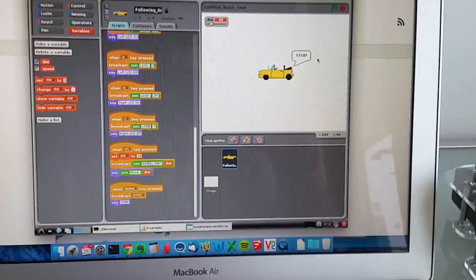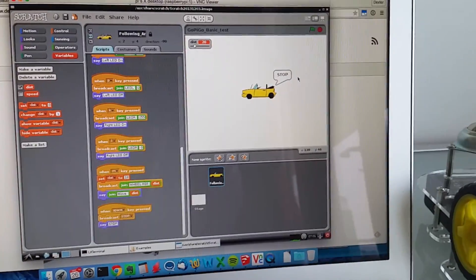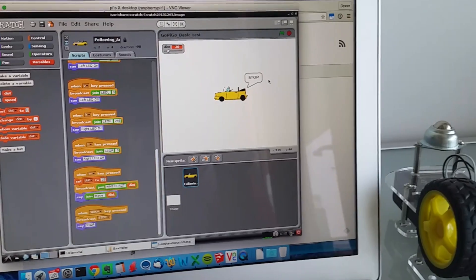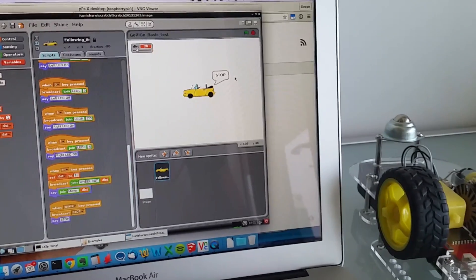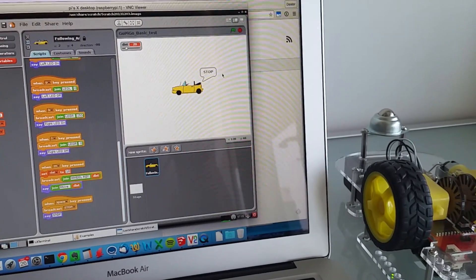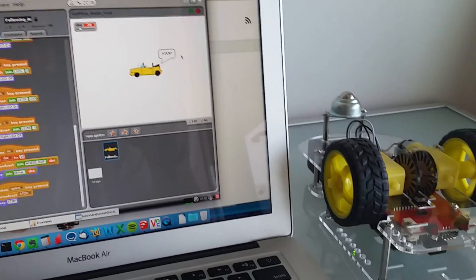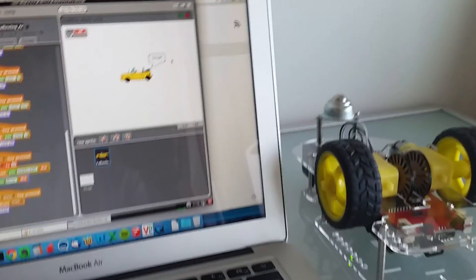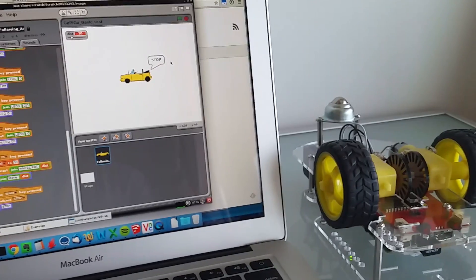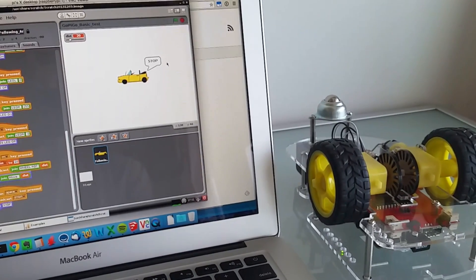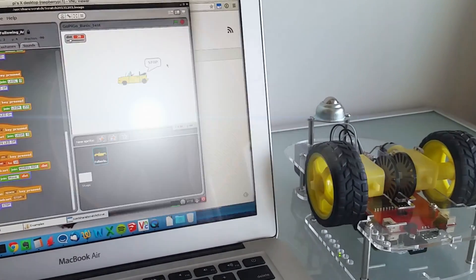That's pretty much it. You can see, if you look through the code as I said earlier, you can see how the different controls are set up and how you can get Scratch to communicate with the GoPiGo and control the GoPiGo.